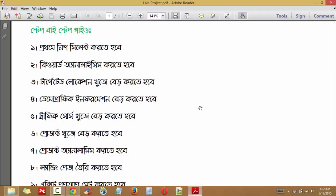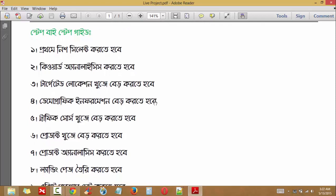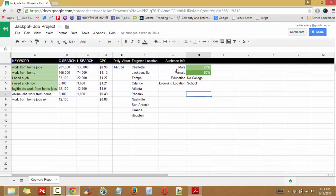We have the last step to look at our demographic information. We will be able to see and report the demographic information.